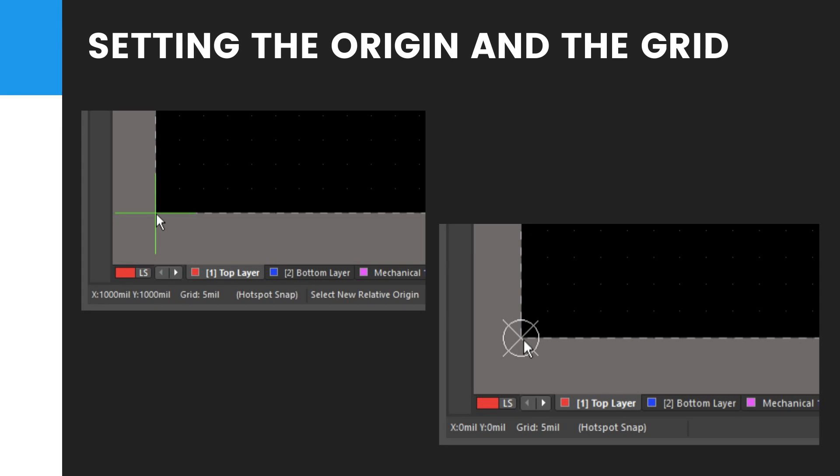Next step is to select a suitable snap grid as discussed in the table. For example, during the course of the design, it is quite common to change grids. You might use a coarse grid during component placement and a finer grid for routing.